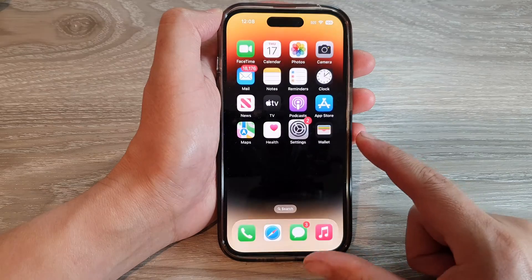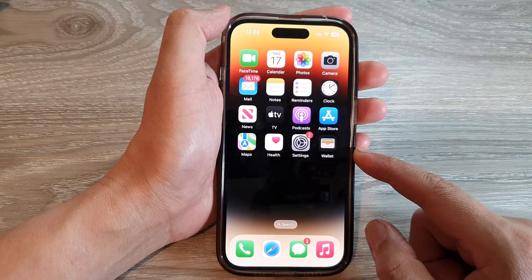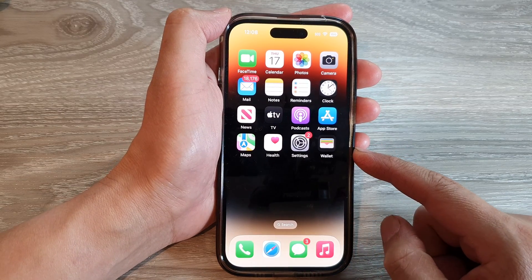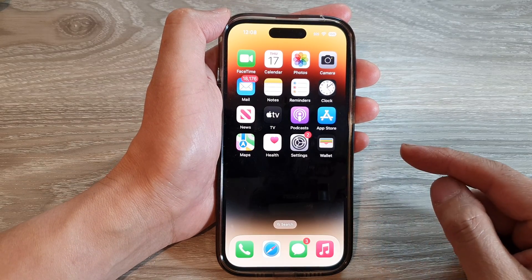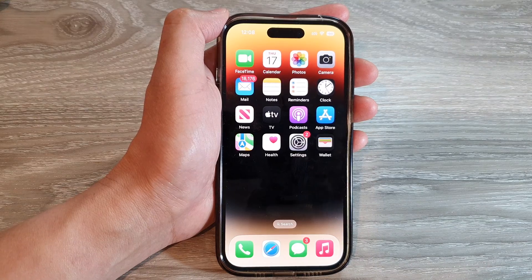You can swipe up to go back to the home screen. Thank you for watching this video. Please subscribe to my channel for more videos.